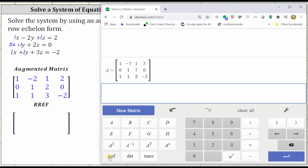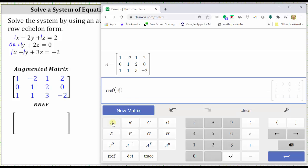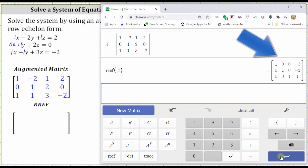And now to find the reduced row echelon form of matrix A, we click RREF, which stands for reduced row echelon form, and then enter A for matrix A and enter. Notice on the right, the augmented matrix is now in reduced row echelon form, where the first row is one, zero, zero, negative three; the second row is zero, one, zero, negative two; and the third row is zero, zero, one, one.